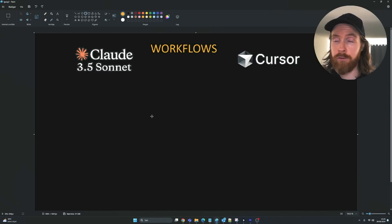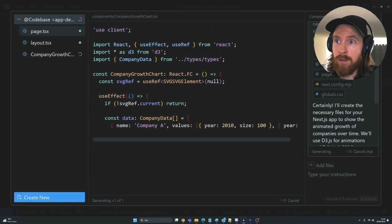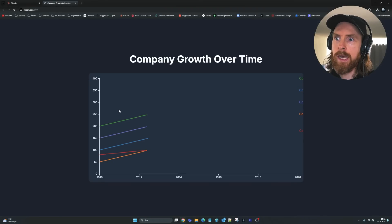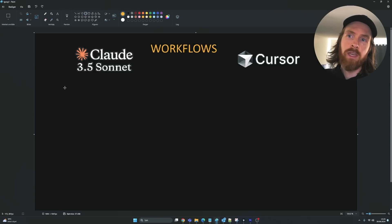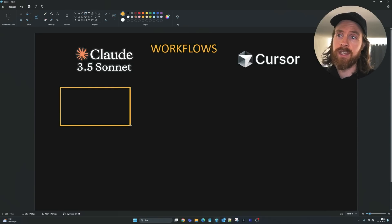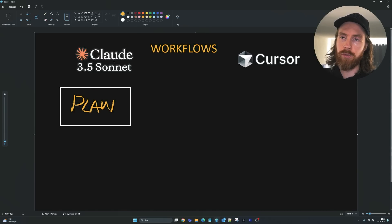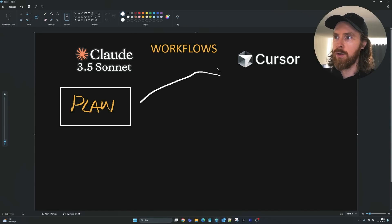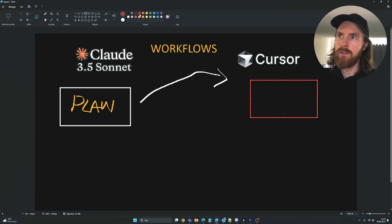Today I want to share a few experiments I've been trying out to improve my productivity when it comes to workflows with Cursor and Claude 3.5 Sonnet, maybe using both of them. So what I've been trying out is — let's say we wanted to use Cursor here — we maybe created a plan in Claude 3.5 that is optimized for Cursor.